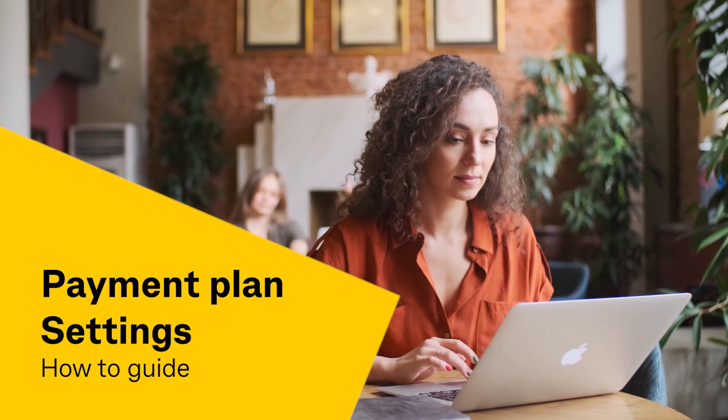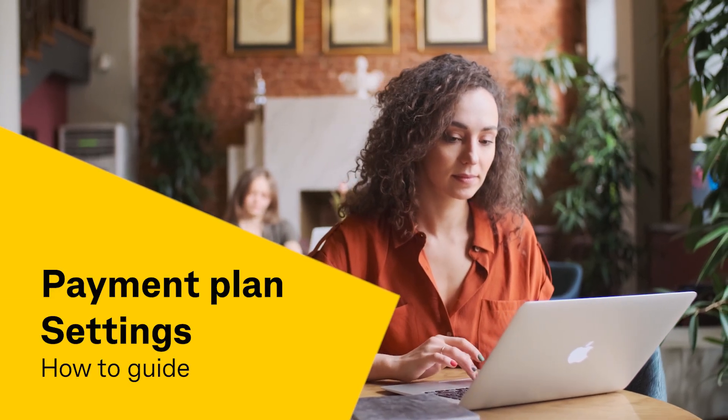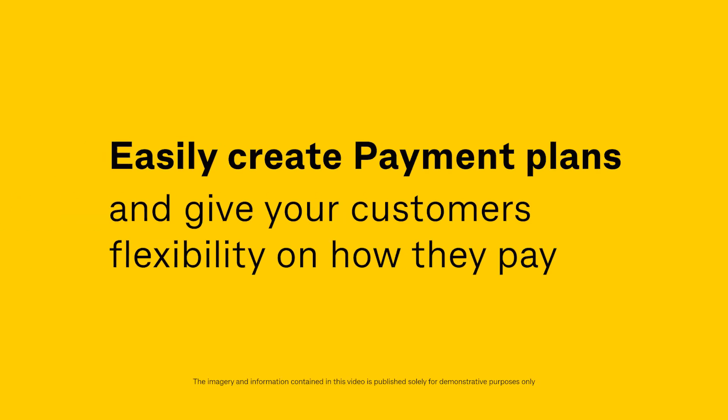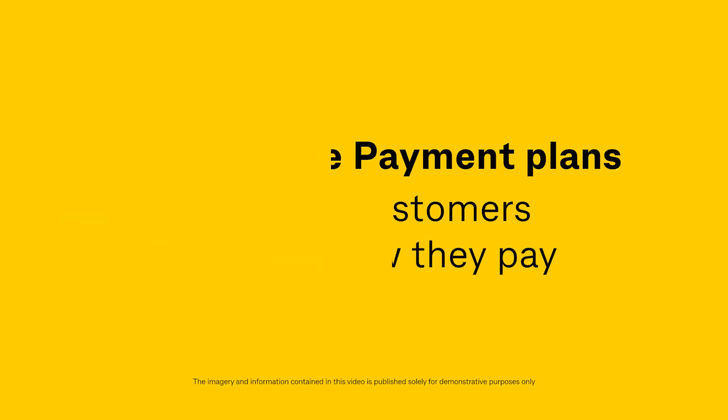Welcome to the Beepoint Payment Plan Settings How-To Guide. Easily create payment plans and give your customers flexibility on how they pay.